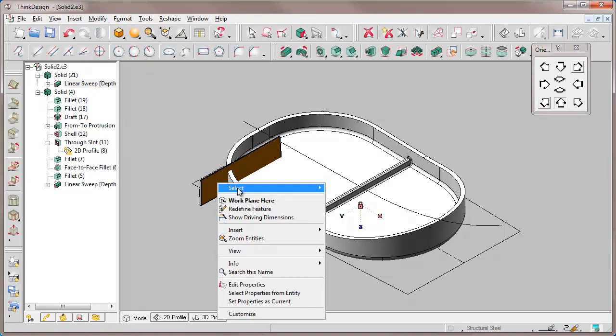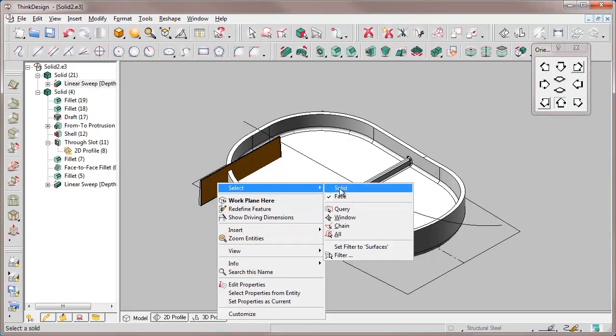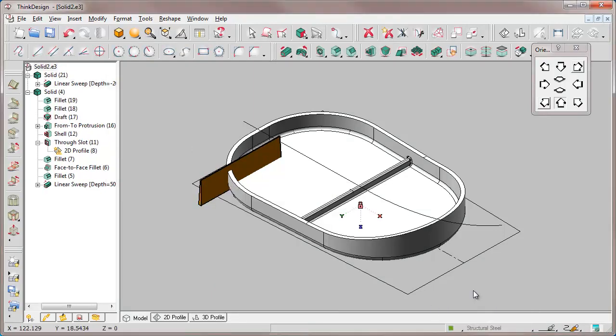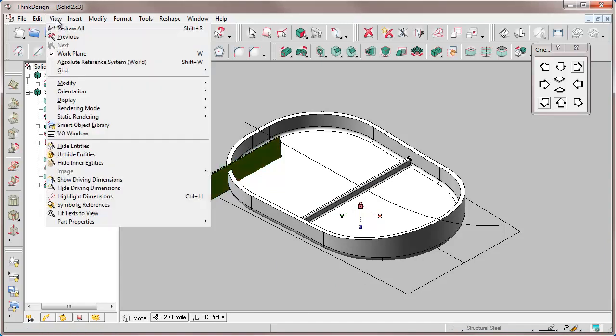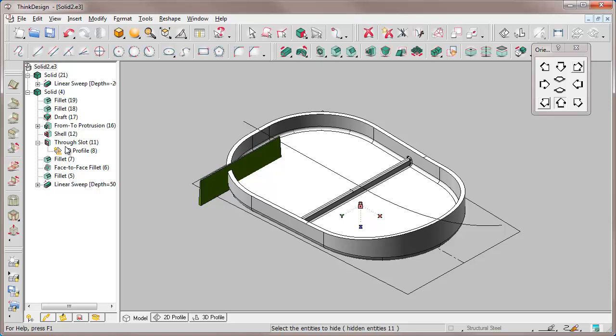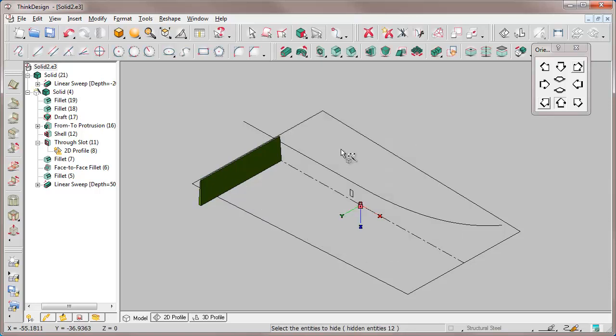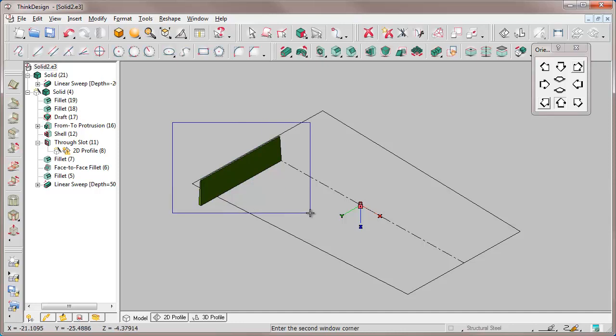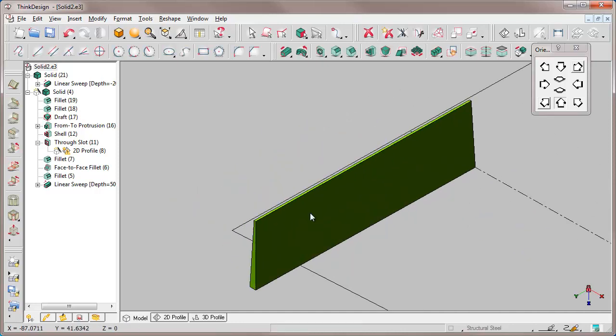To highlight this difference, we change the color of the new solid. We have a green solid and the gray one. Let's proceed by hiding the entities we don't need for the next steps: the original solid and the various profiles. Let's keep the new linear solid.